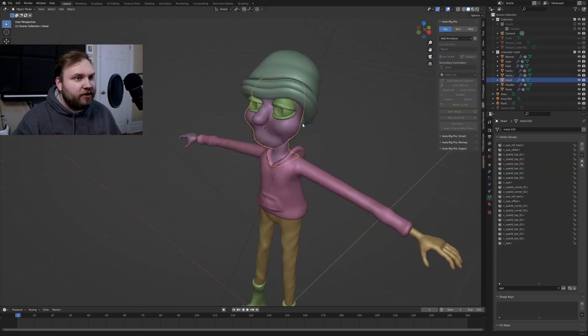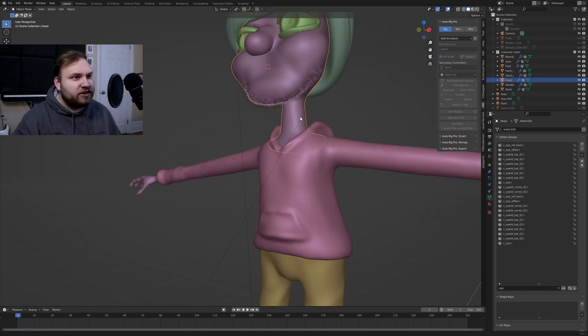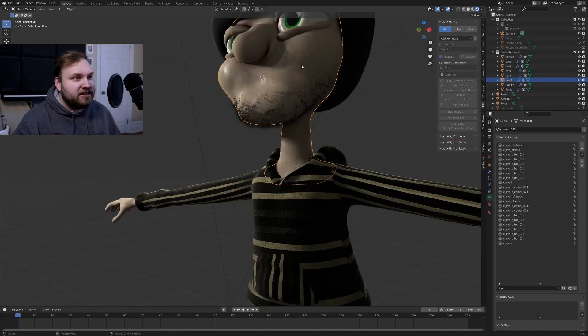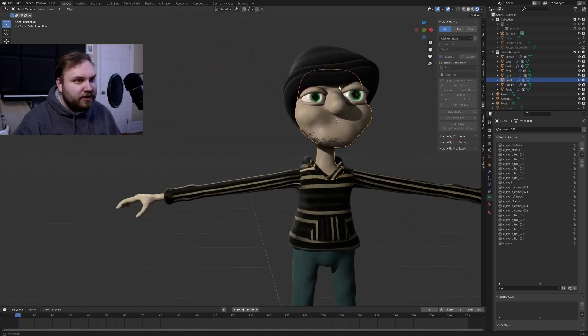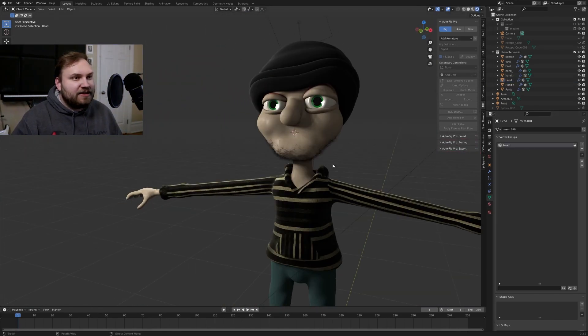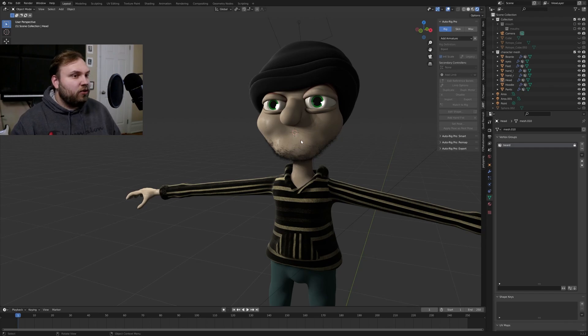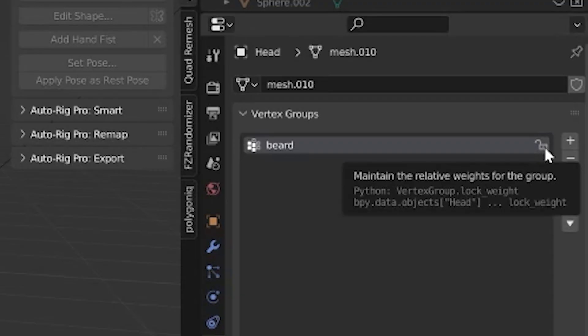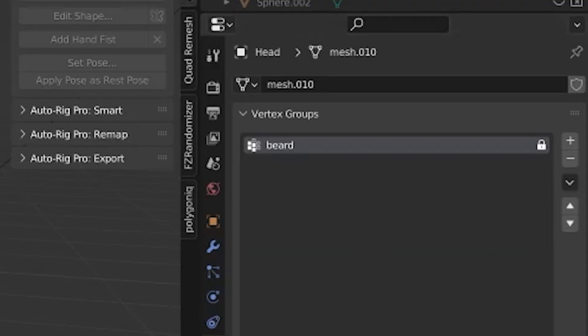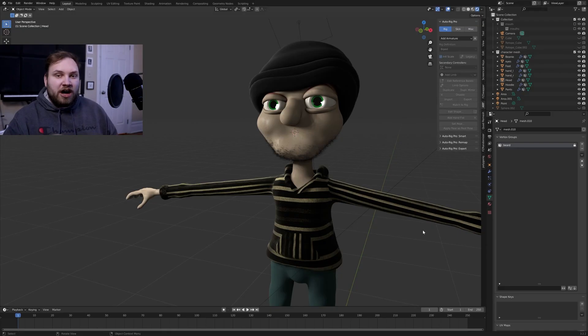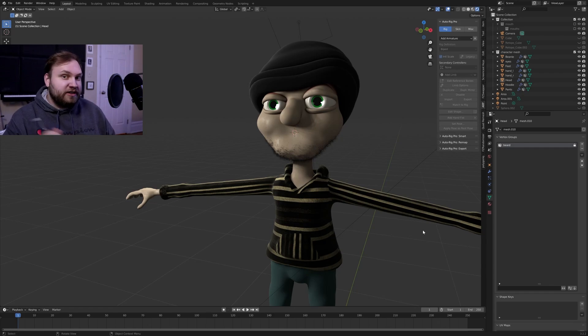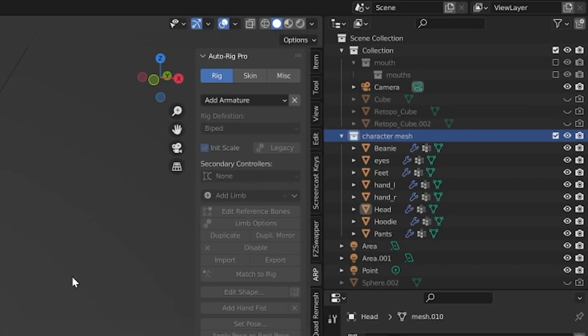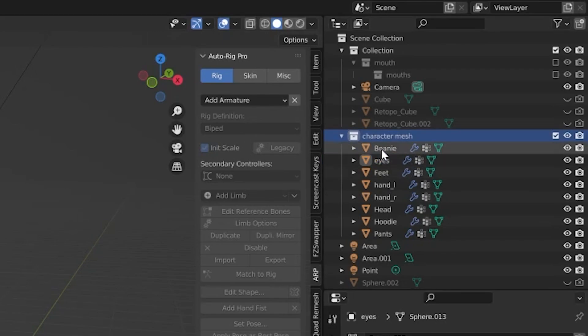So I'll turn off Mouth for now and then I'll just turn on Character Mesh. If you have hair on your character, so for example my character has a little beard, a little bit of scruff right here, and it's obviously controlled by a vertex group, just make sure it's locked. So that way AutoRig Pro won't overwrite it because if it's not, AutoRig Pro will automatically overwrite any vertex groups that already exist on your character mesh. And the other thing is just make sure your eyes are named.